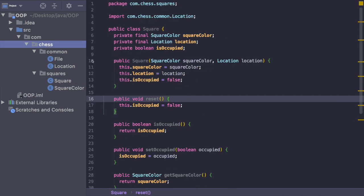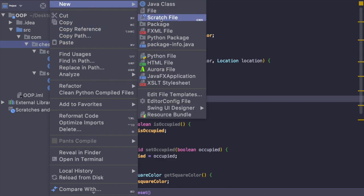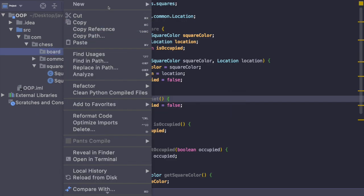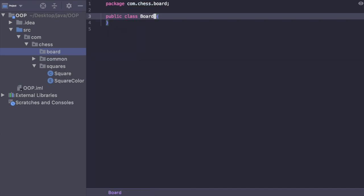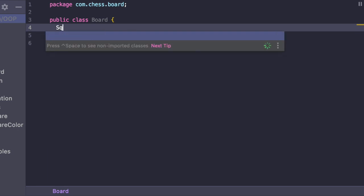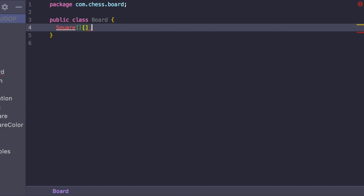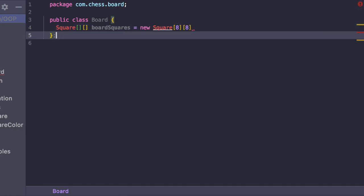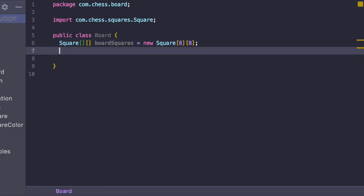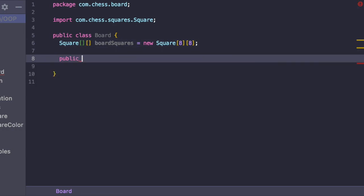Now we're going to create a new package and call it board, and inside of board we'll have a class called Board. In our Board class, a board is simply a multi-dimensional array of squares, so we write that as: Square[][] boardSquares = new Square[8][8], because the board length and size is fixed. Then I'm going to create a constructor: public Board.